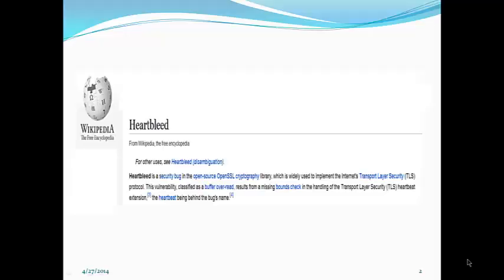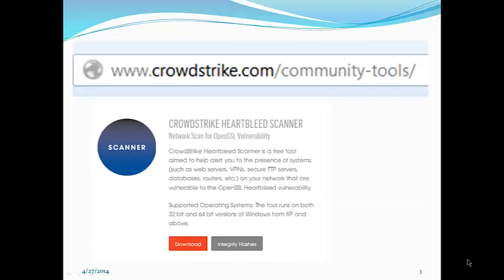You may be familiar with Heartbleed. If you are not, it is a security bug. You can go to Wikipedia and many other sources on the internet to learn more about it.